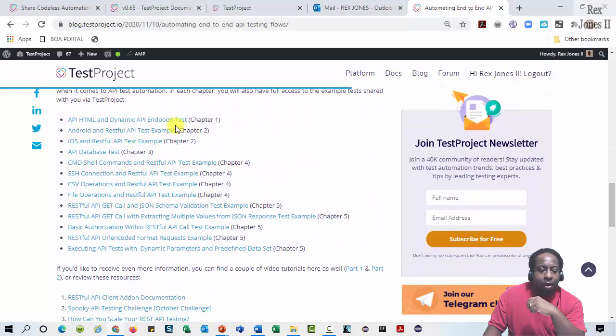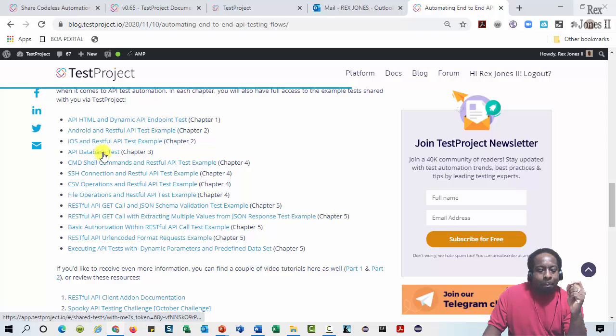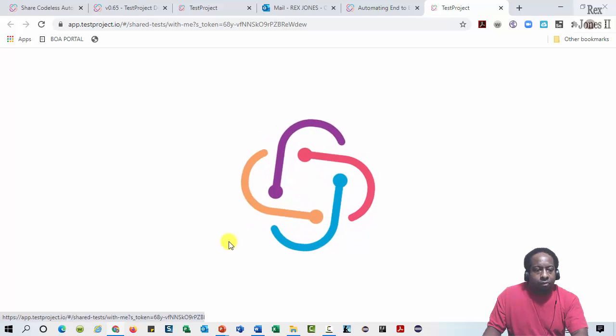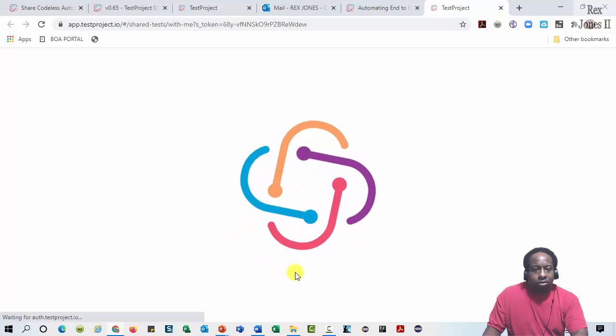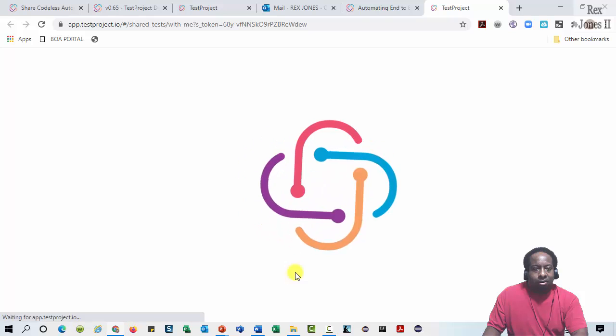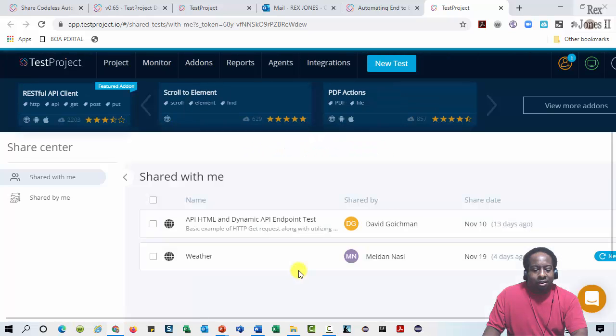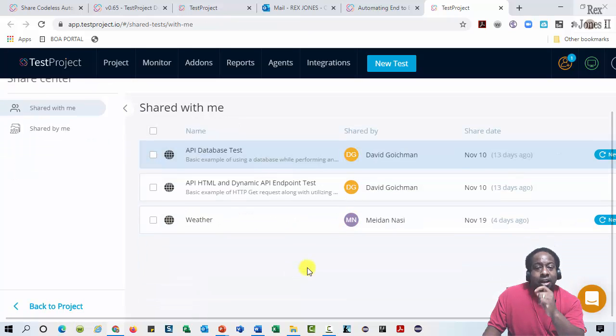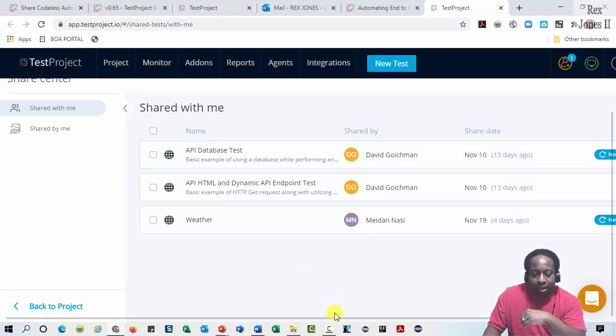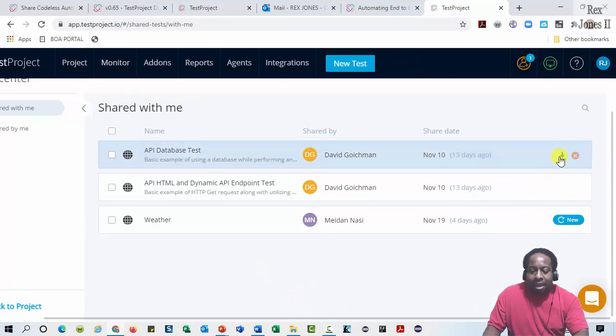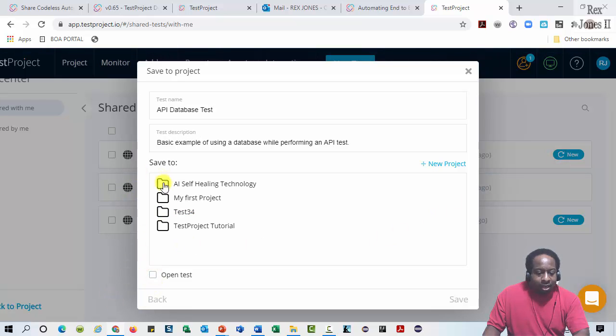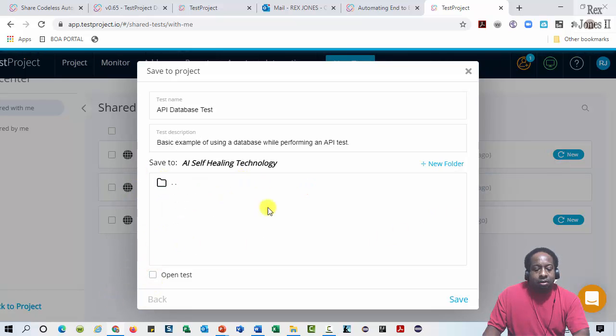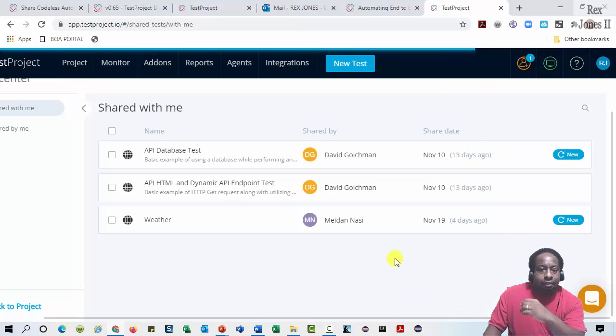I already have chapter 1. Now, I want chapter 3, API Database Test. And that fast, it's been updated to show 3 tests that have been shared with me. Accept the API Database Test. Select AI Self Healing Technology. Then hit save.